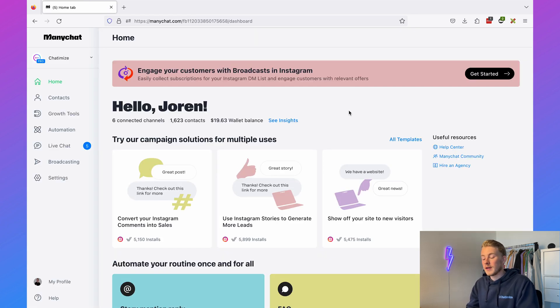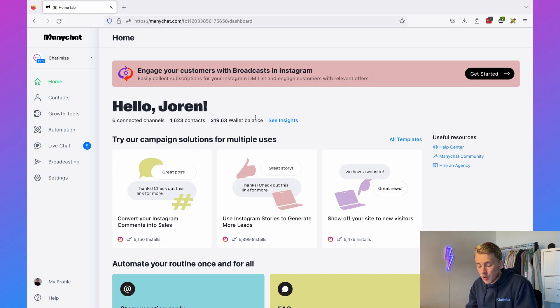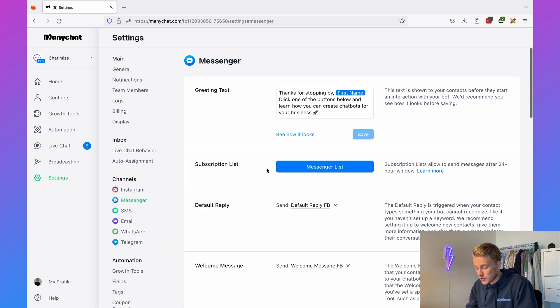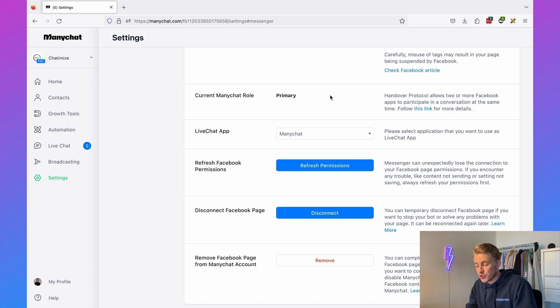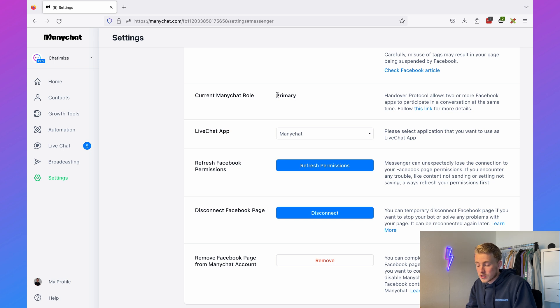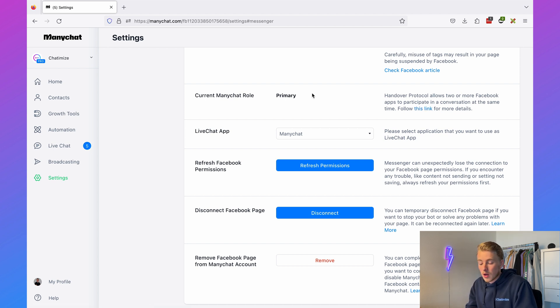Now I'm logged in and before we can create our Facebook chatbot there's something we need to check. Go to Settings, then click on Messenger, scroll down, and check if the current ManyChat role is set to primary. If it isn't set to primary — it's usually set to unknown or secondary — it needs to be primary, because if it isn't, not all the features will work. You can set it to primary by following the provided link and following the steps in that helpdesk article.